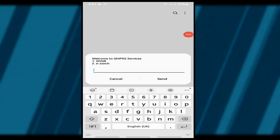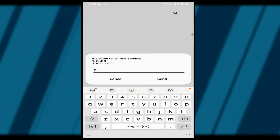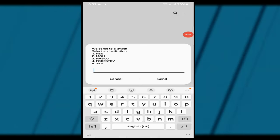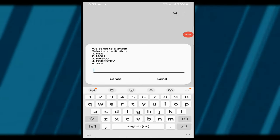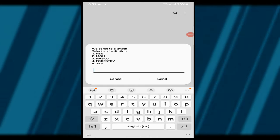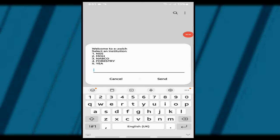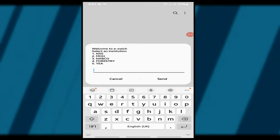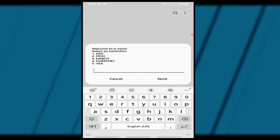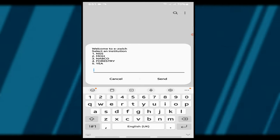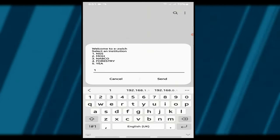Step 2. Select option 2 eSwitch. Step 3. Now, choose your institution. If you're with the National Service Scheme NSS, select option 1, Nursing Trainees, select 2, NABCO is 3, Forestry is 4 and YEA is 5.